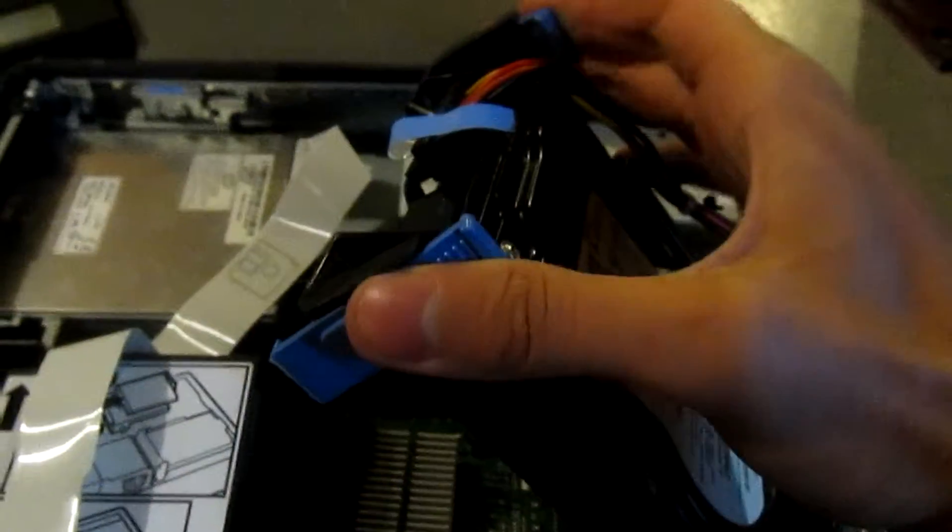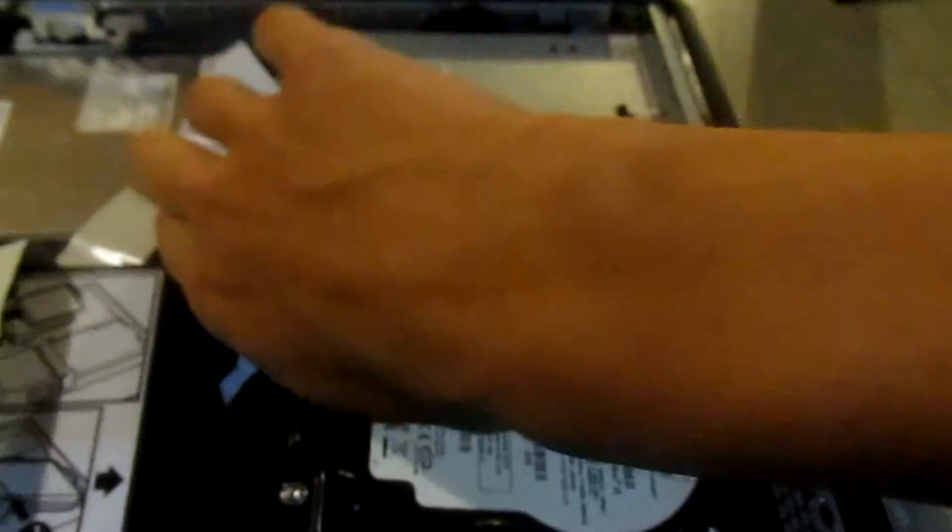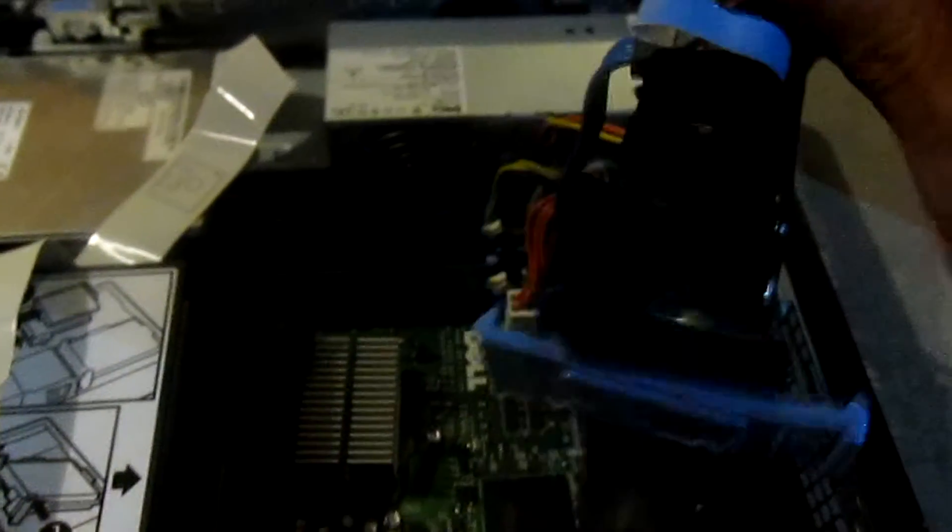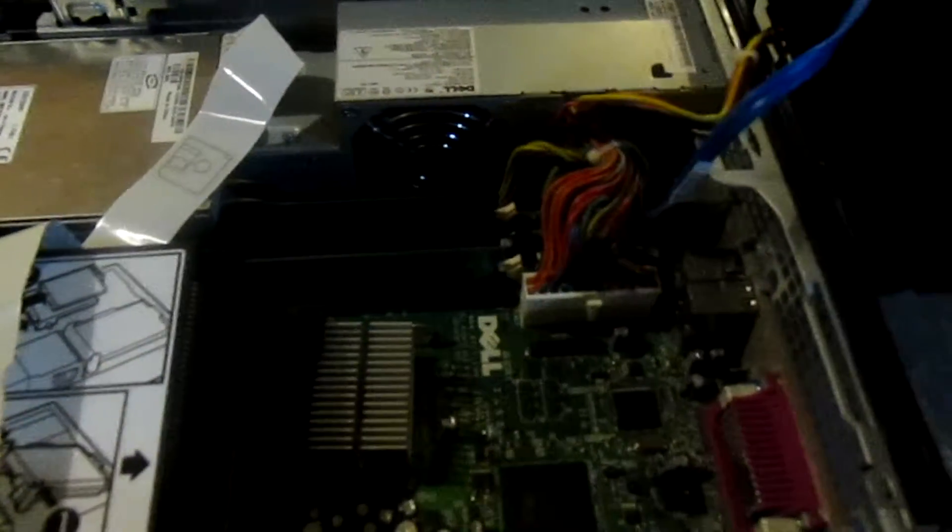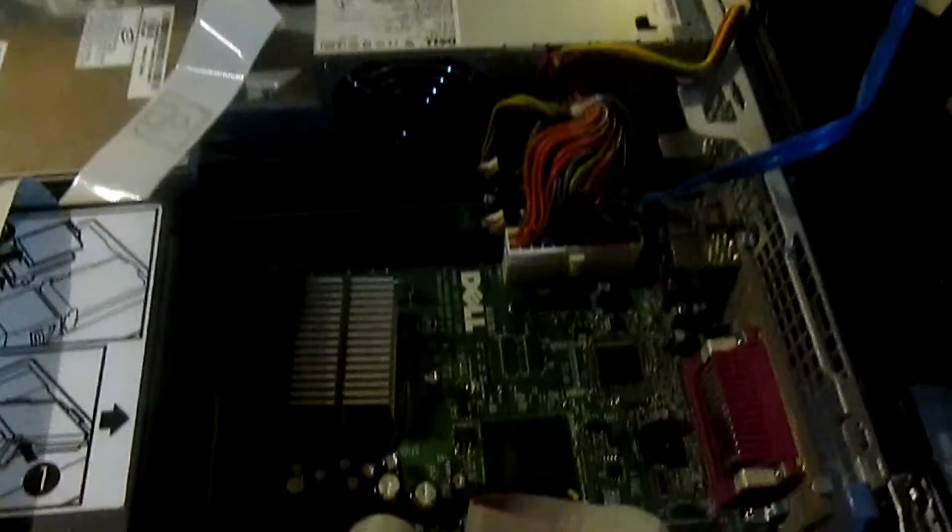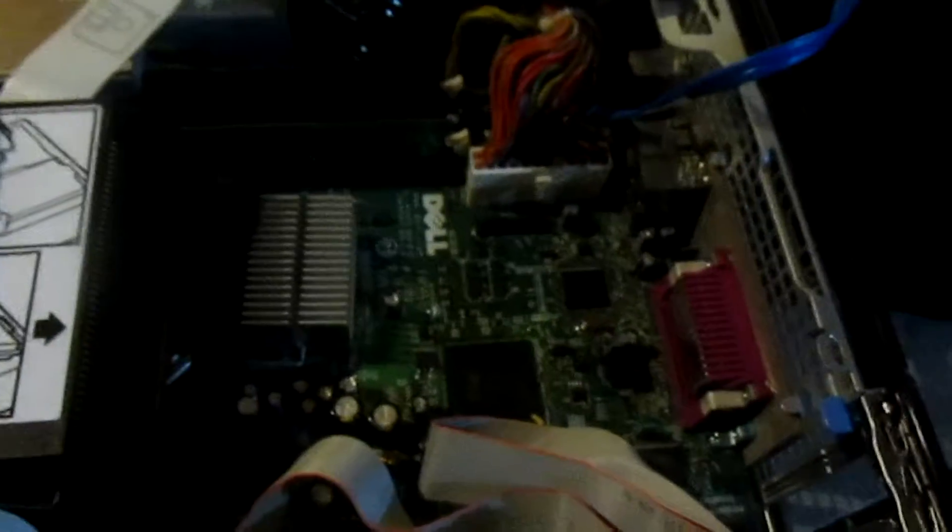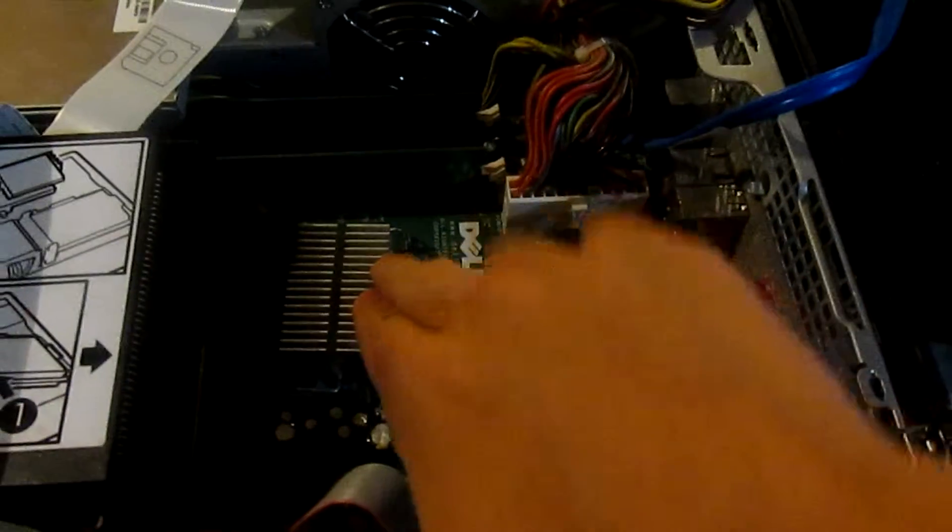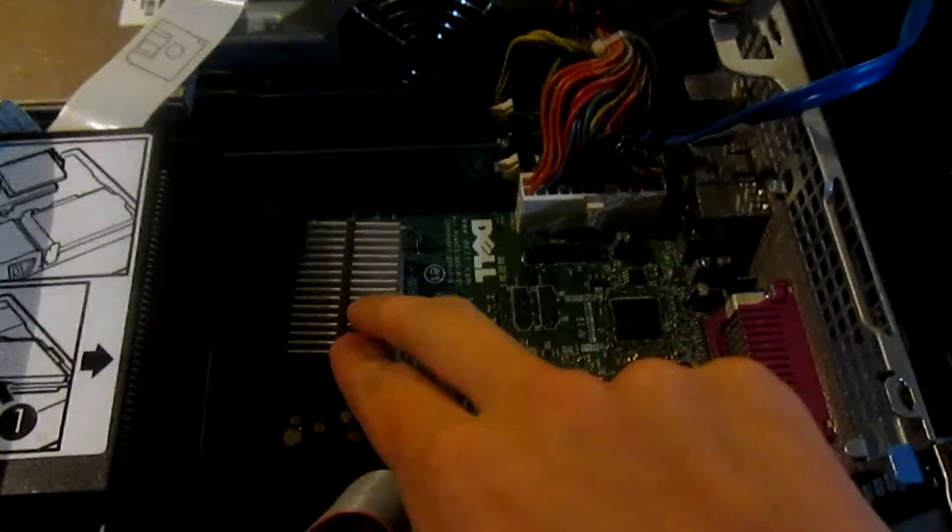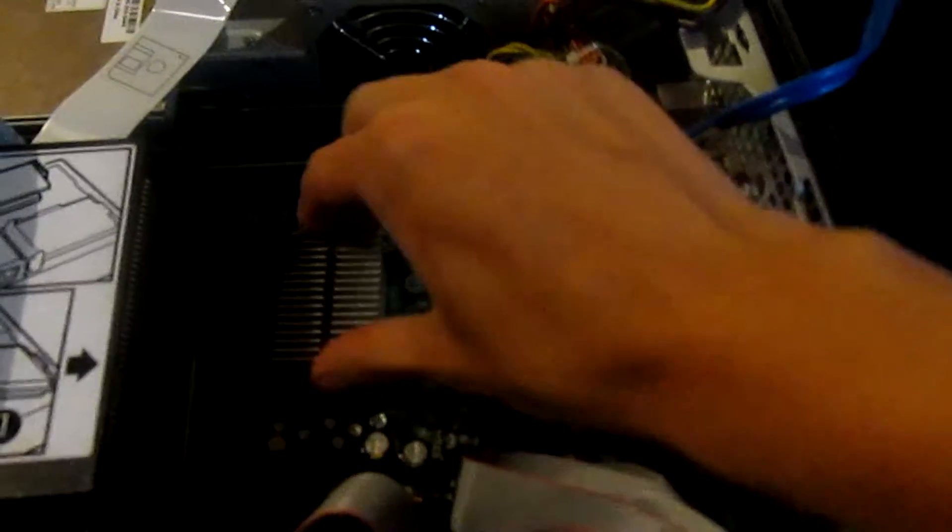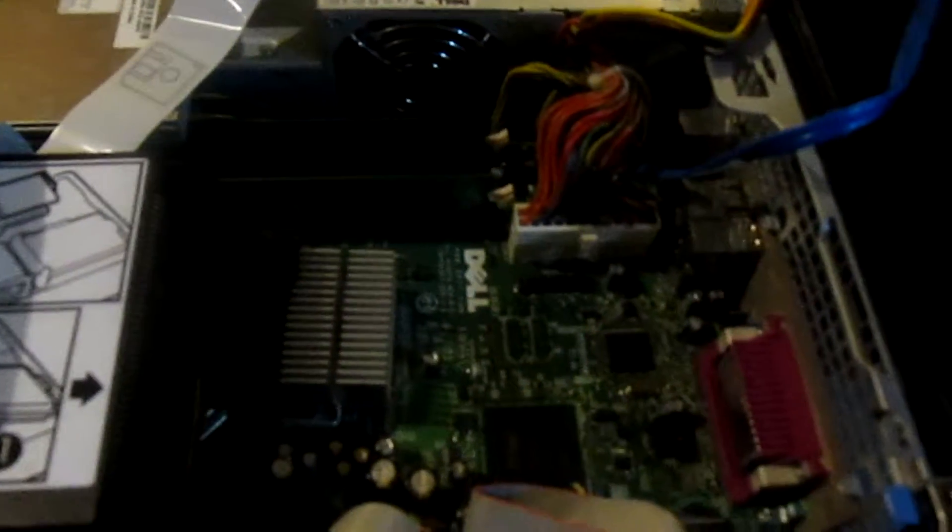Now, the hard drive is easier to remove. You just pull up on these two clips and it's out, and you just remove the cables. Super duper easy. I'm not going to take off the cables.